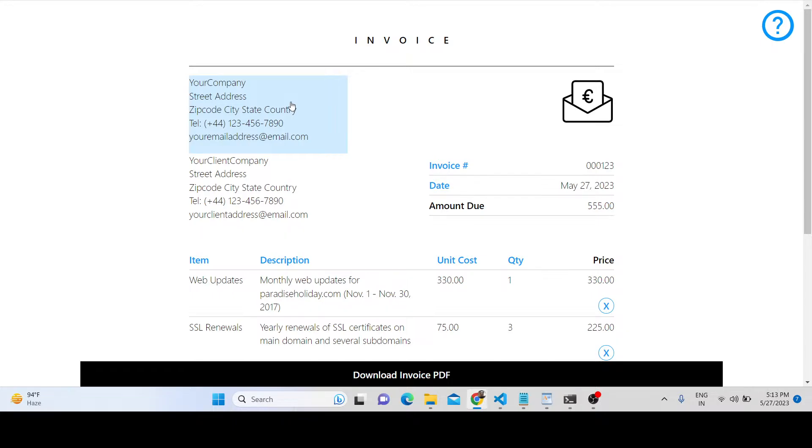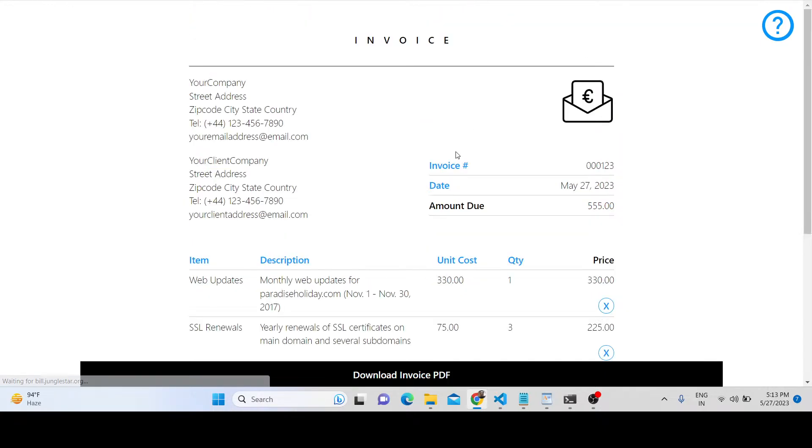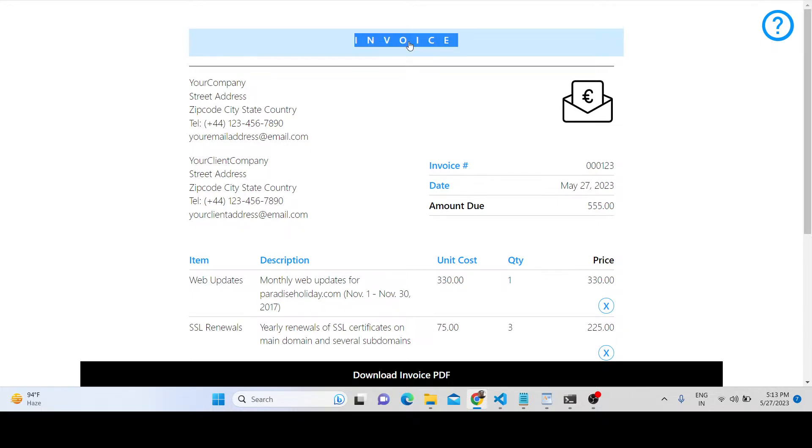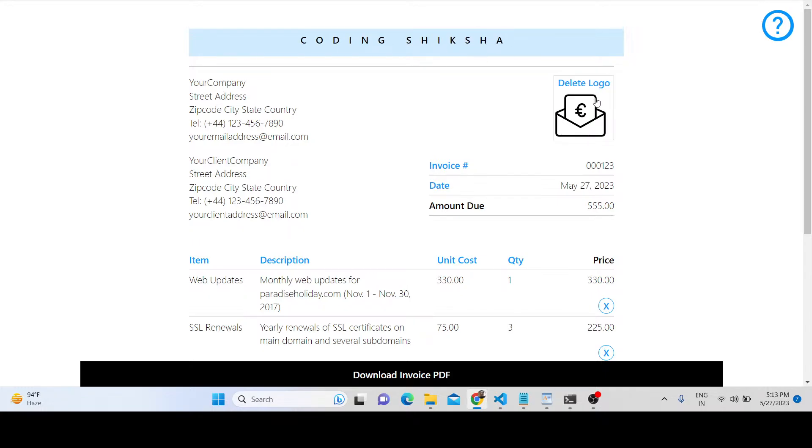Inside the browser, when you launch this application, you'll see that everything is editable. You can change the company name and even delete the logo if you don't want it.